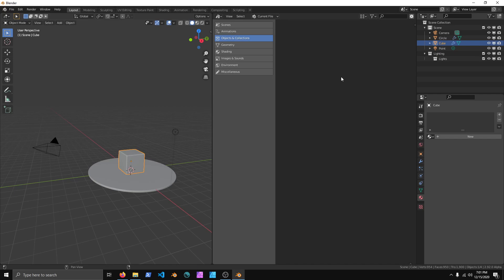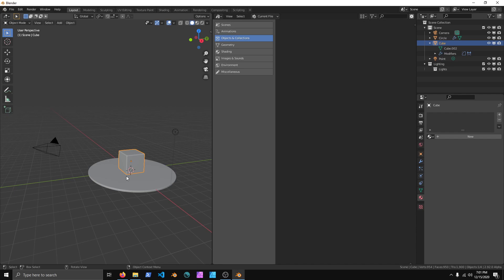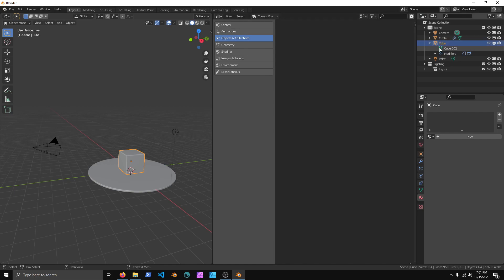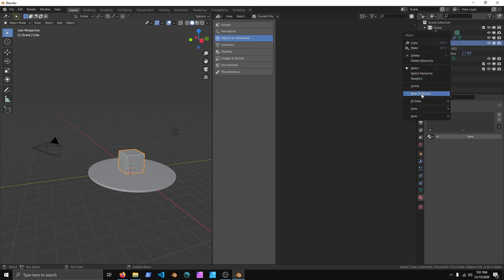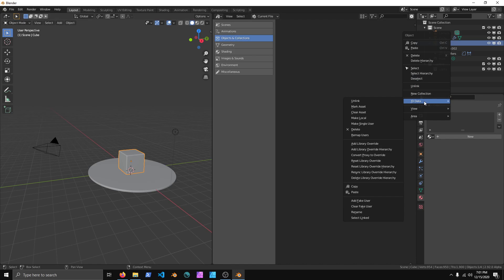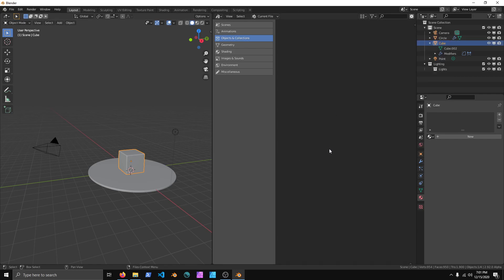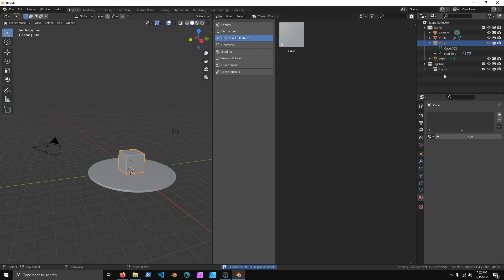Now there's still going to be nothing in here, but what we can do is we can click over here on our cube. I'm going to right-click in the Outliner, and right-click on the cube, and we go all the way down to ID Data, and Make Asset. Now what we can do is we can right-click this and add to quick favorites. Now if I hold my mouse cursor over here and press the Q key, you can Make Assets.